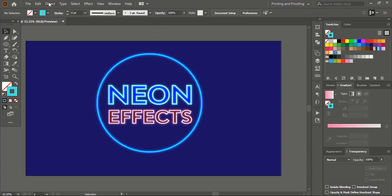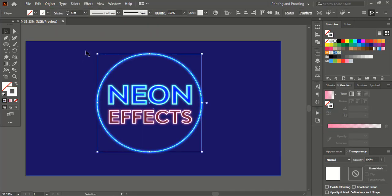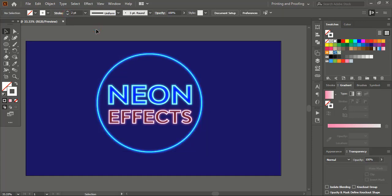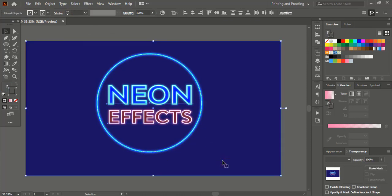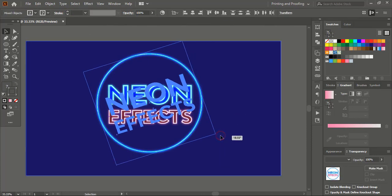Now go to Object and Show All. Let me select them — you can rotate them a little, like this.